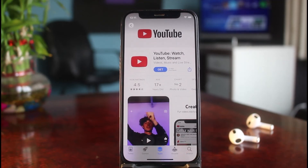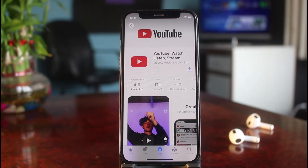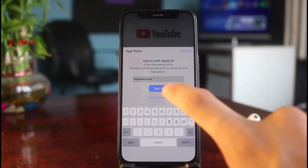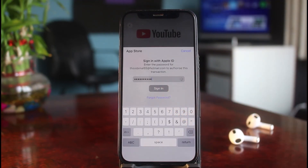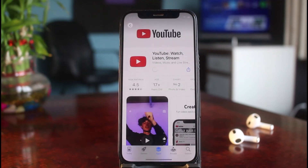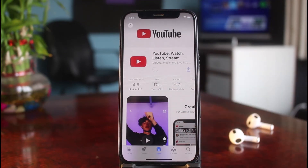Now you can go ahead and try to download an app. Tap the Get button, enter your Apple ID password, and tap Sign In. This time you'll see it finally starts downloading the YouTube application — or any other app you want. You can also choose the 'Require After 15 Minutes' option and so on.